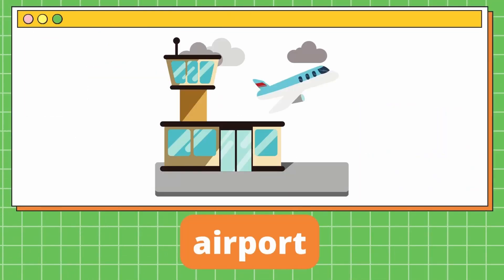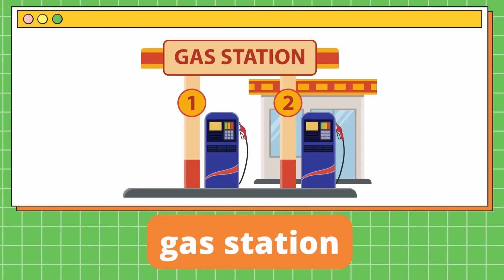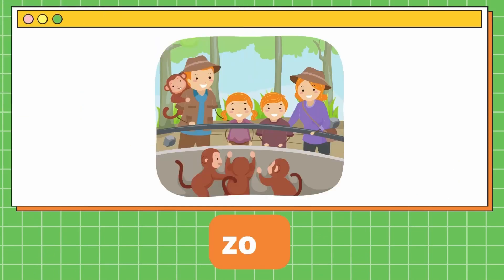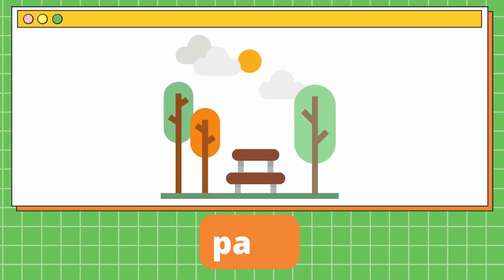It's an airport. It's an airport. Gas station. It's a gas station. Zoo. Zoo. It's a zoo. Park. It's a park.